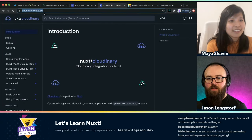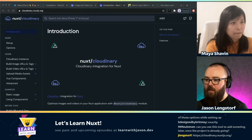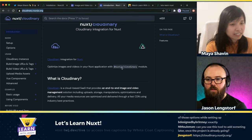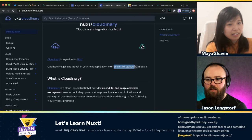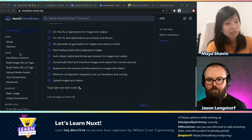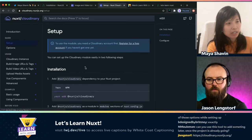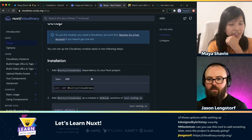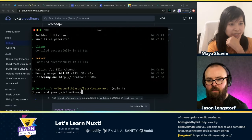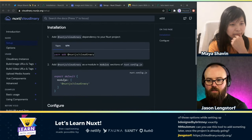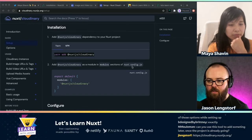Okay. So here's the documentation for that — cloudinary.nuxtjs.org. I'm going to install @nuxtjs/cloudinary. You can just go to the Setup section and copy it. So let's stop here, I'm going to install this and look at the config. It says to add @nuxtjs/cloudinary in the modules section of nuxt.config.js.